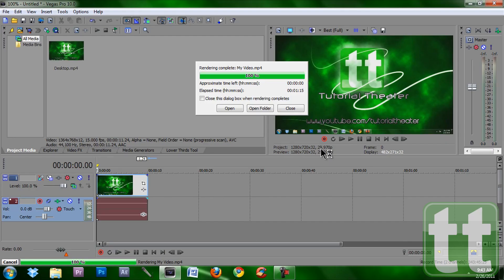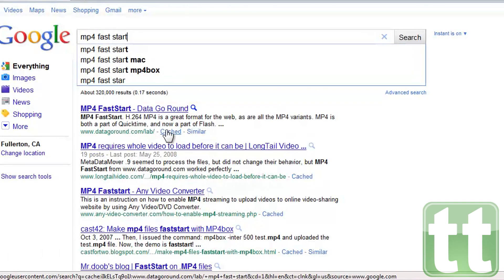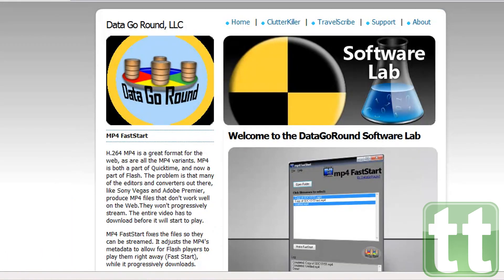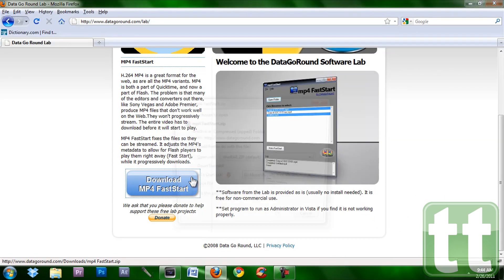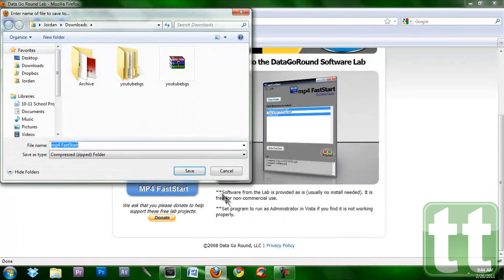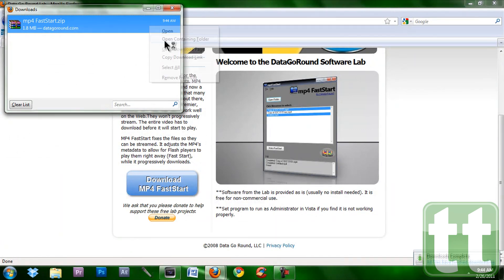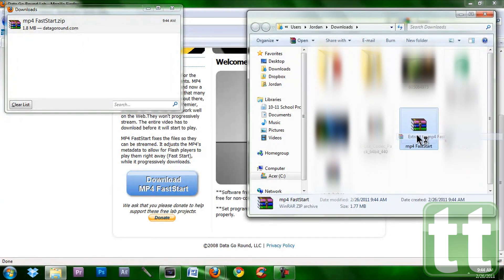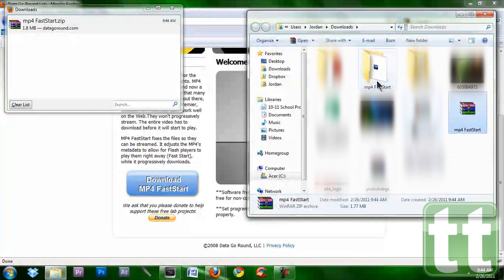After rendering is completed open your browser and search for MP4 fast start. Click the link, scroll down and download this software. It is 100% virus free. Go to the containing folder and extract it. Then run the MP4 fast start application.